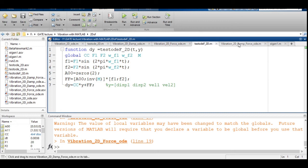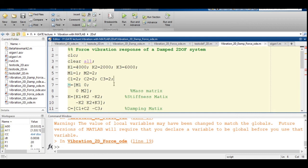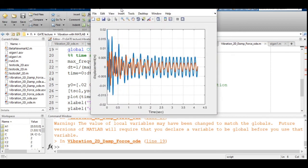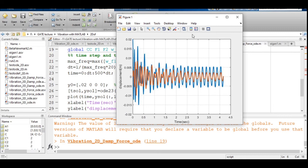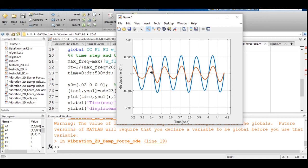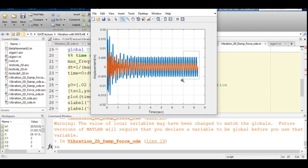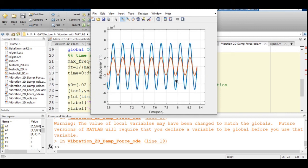Now looking at the damped system code — in addition to k and m, we have the damping matrix C; all other things are the same. Running the code shows that because it is a damped system, the response decays with time and eventually reaches a steady-state response that is primarily harmonic. There is still a minor variation because the system hasn't run for a sufficient time length. Both masses are moving in the same direction — i.e., in phase — corresponding to the first mode.